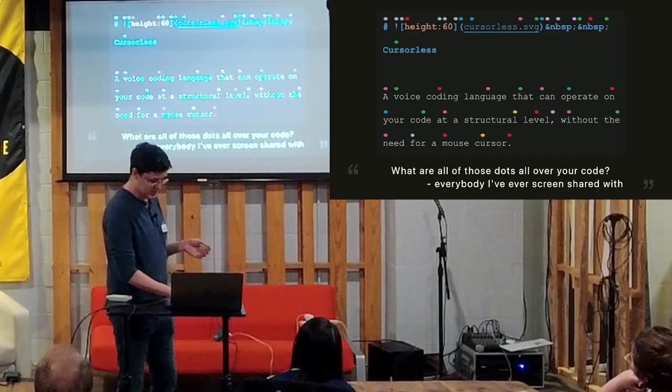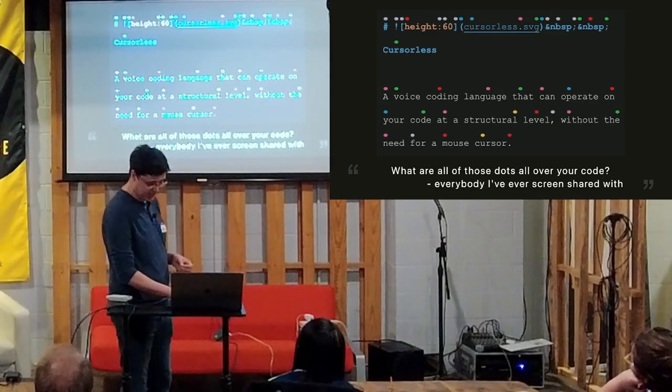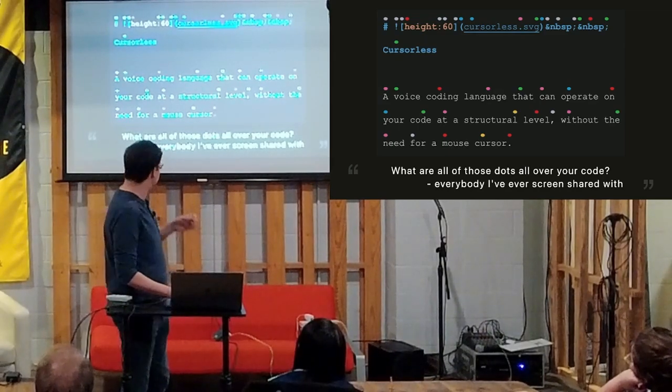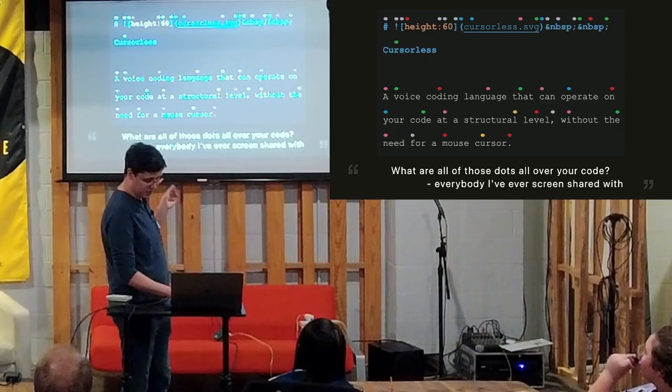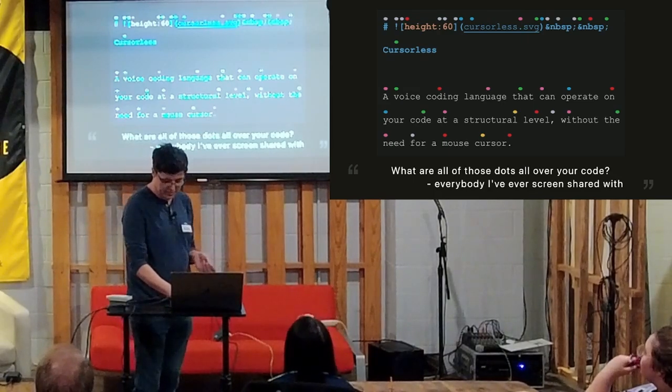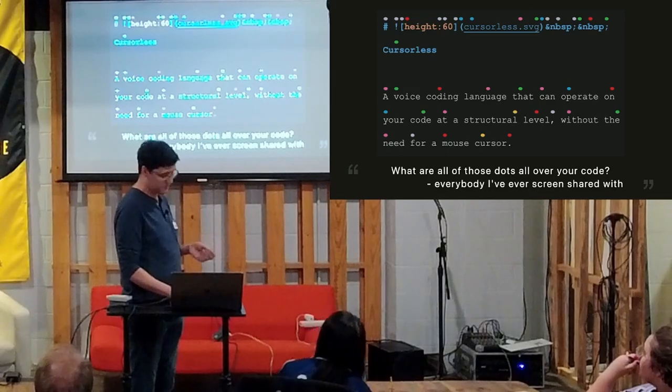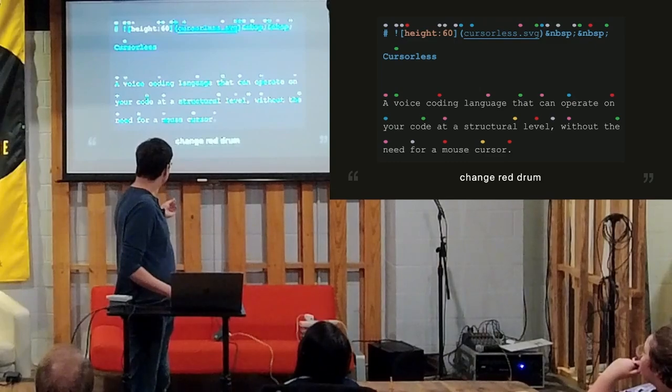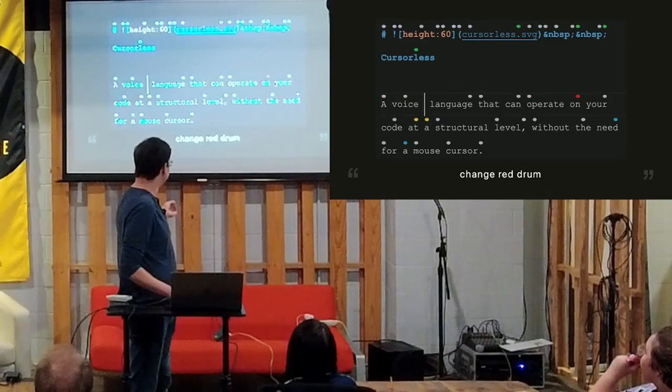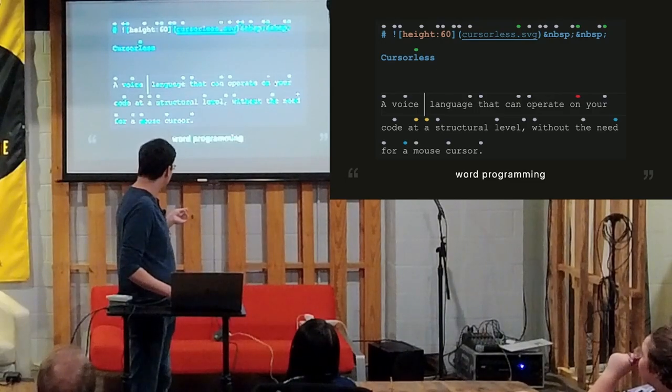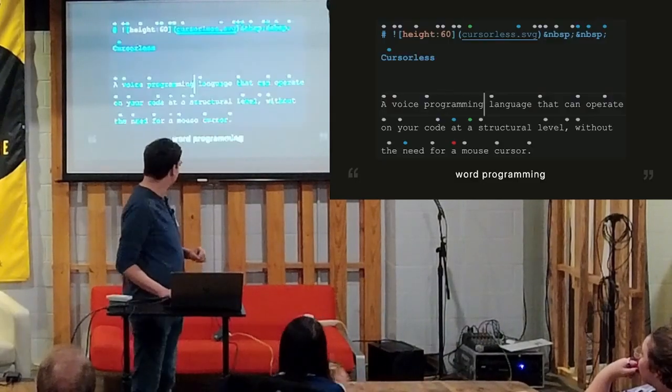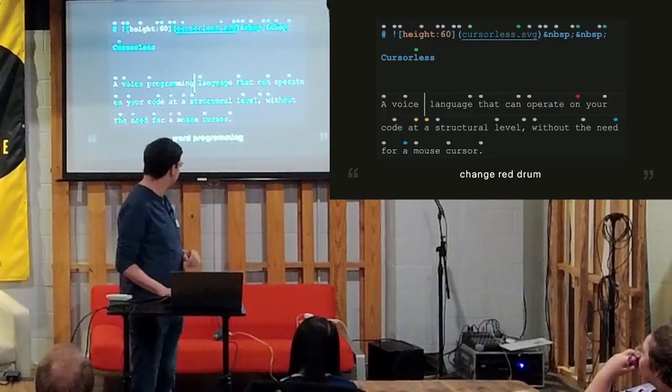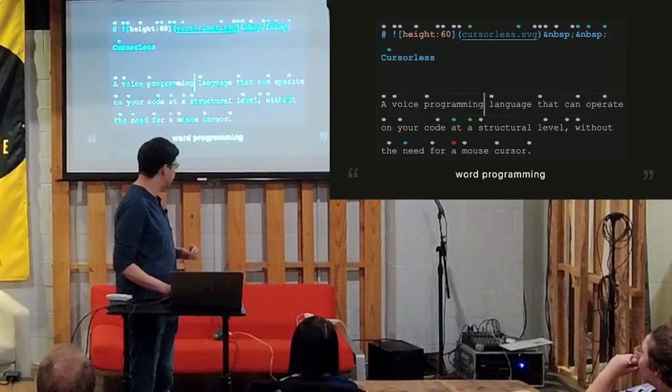So the example I have is I want to change voice coding language to voice programming language. I would have to first be able to target. So coding has a red dot over the D so it's red drum. And there is an action called change. So if I were to say change red drum, it will delete the word coding and put a cursor there. And I can follow that up by saying word programming to just type out one word. And it would put programming there. So normally I would chain them together. So I would have said change red drum word programming. And it would hop right to there.